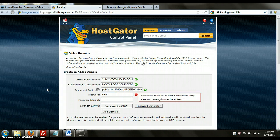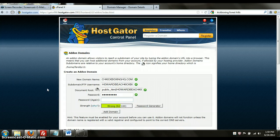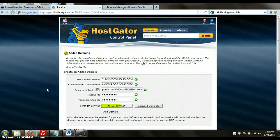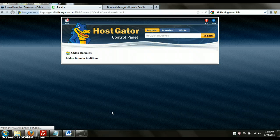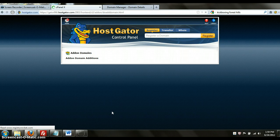I'm going to create a password, something that I can remember, and then click add domain and it's going to pop that up just like that.